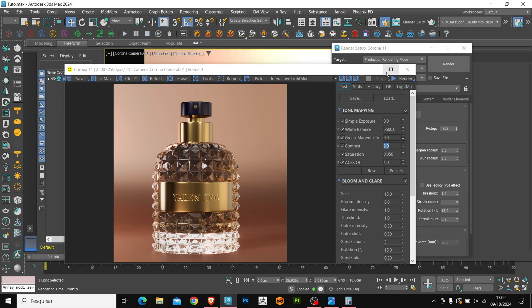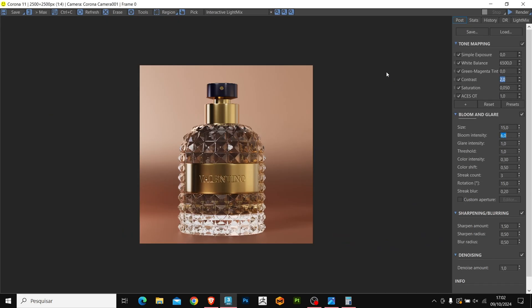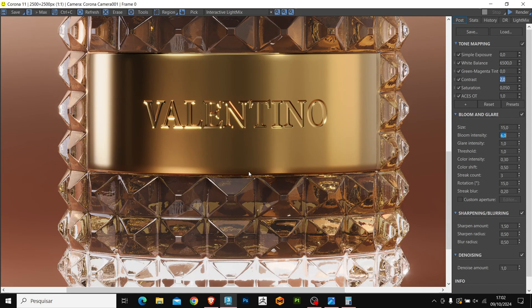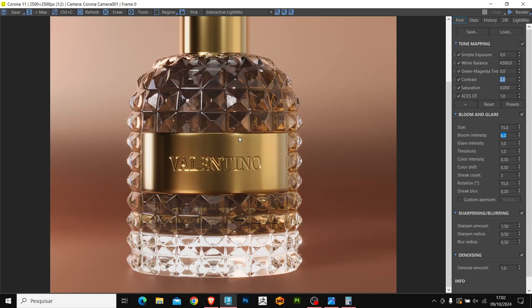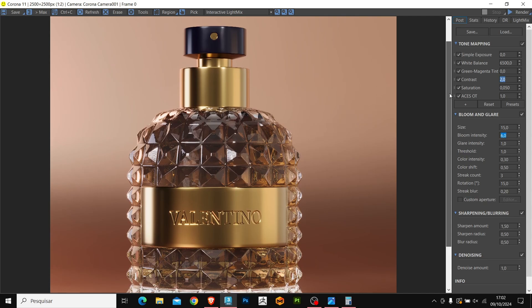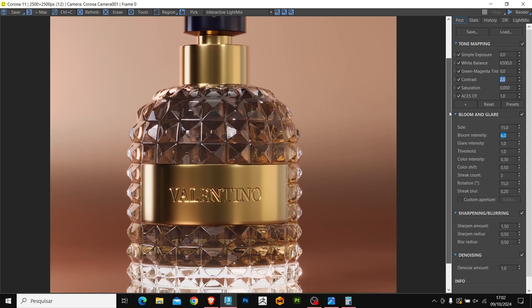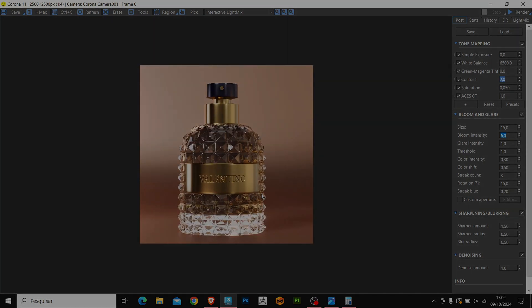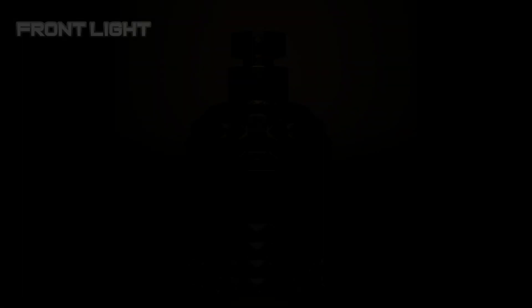Well everyone, that was today's video. Here we have the image that was generated in our tutorial. I hope you enjoyed the content. See you next time. Bye! Subscribe to the channel, it's very important.